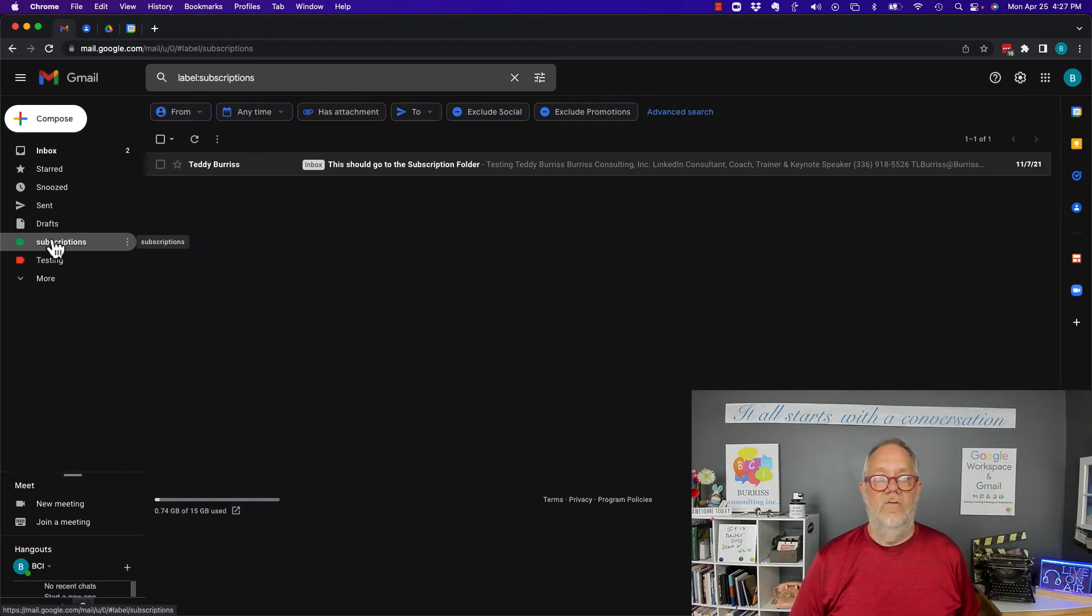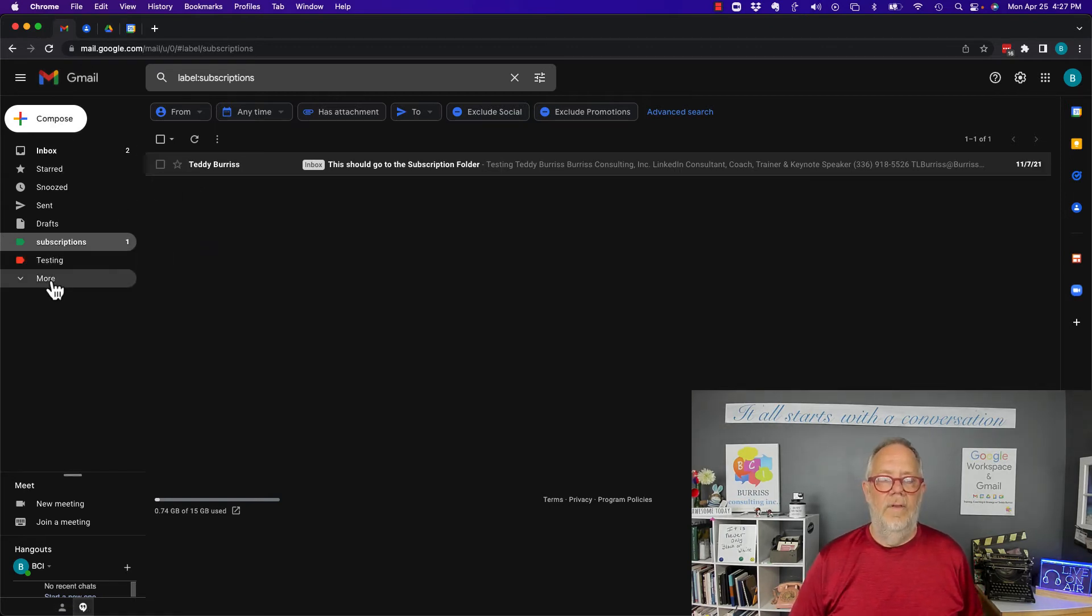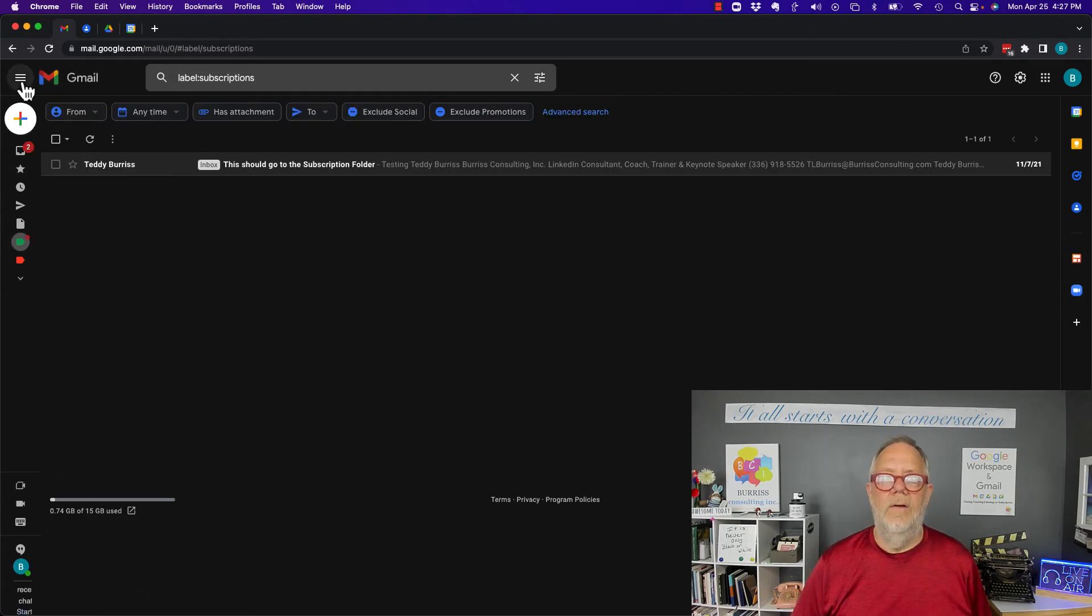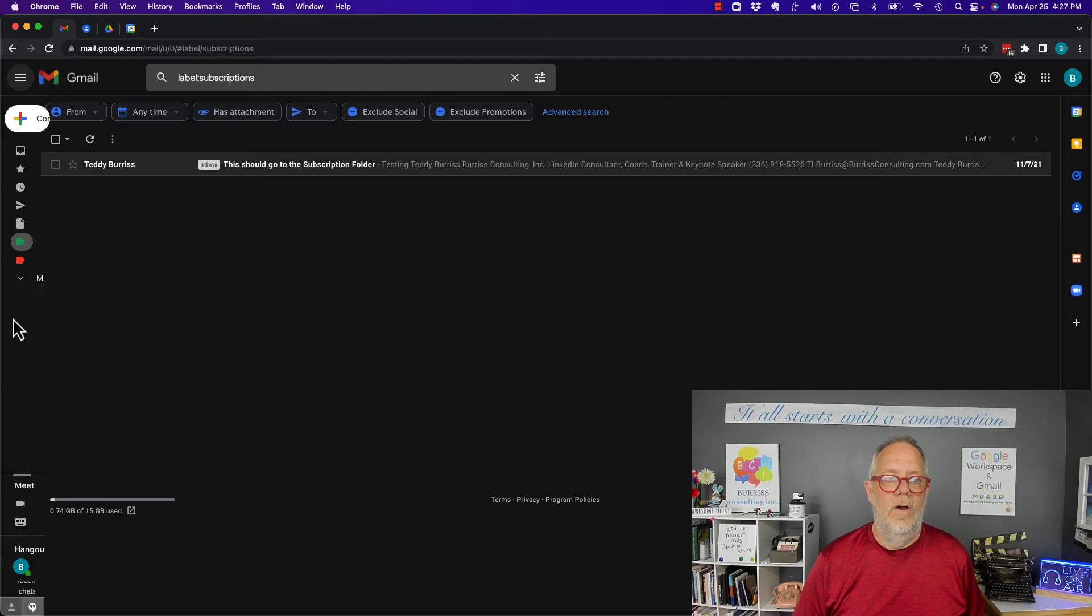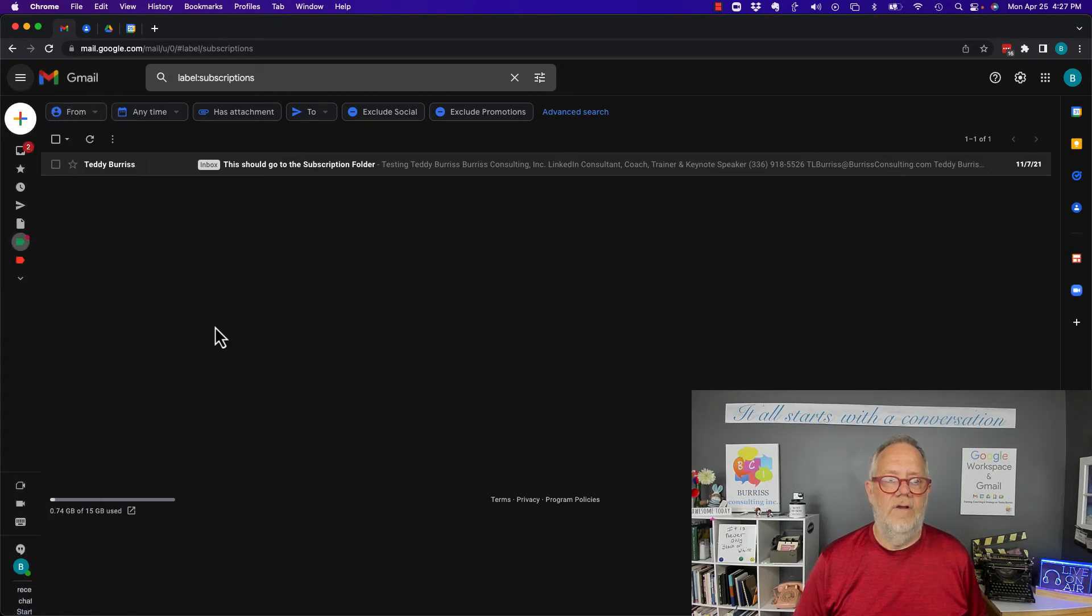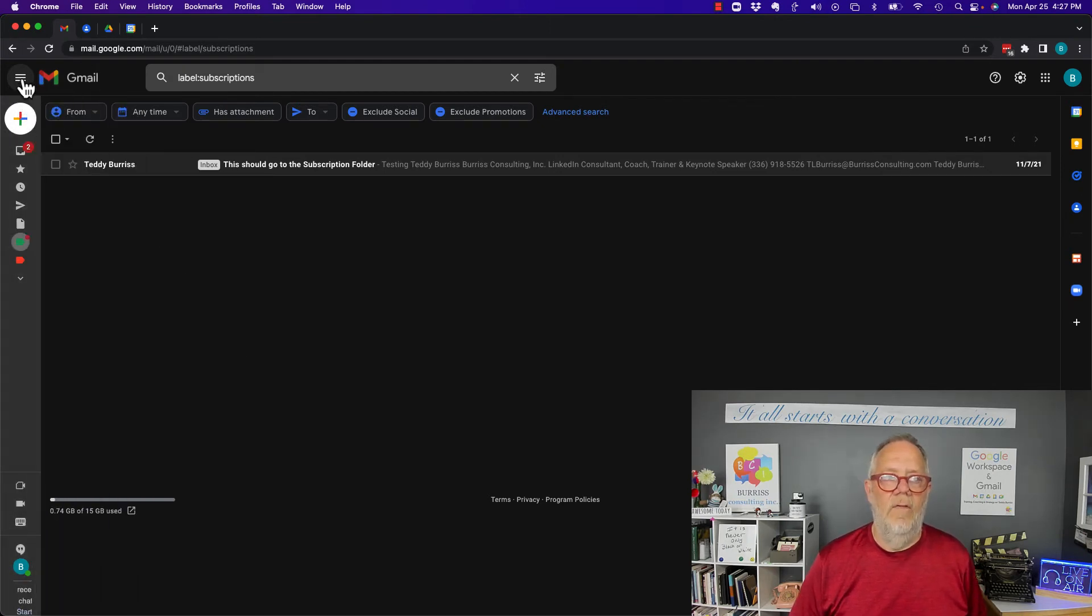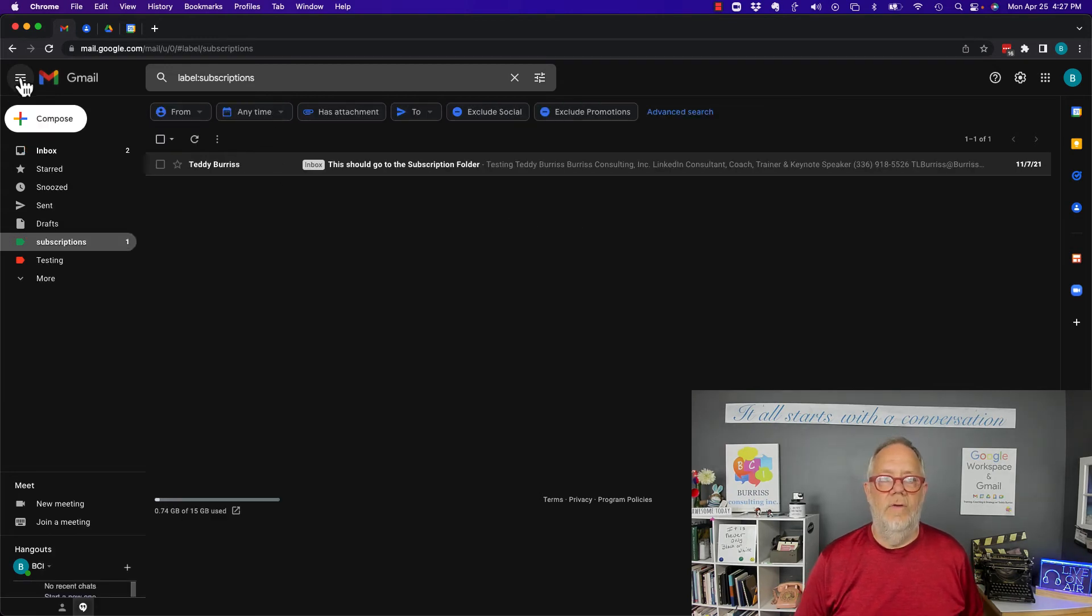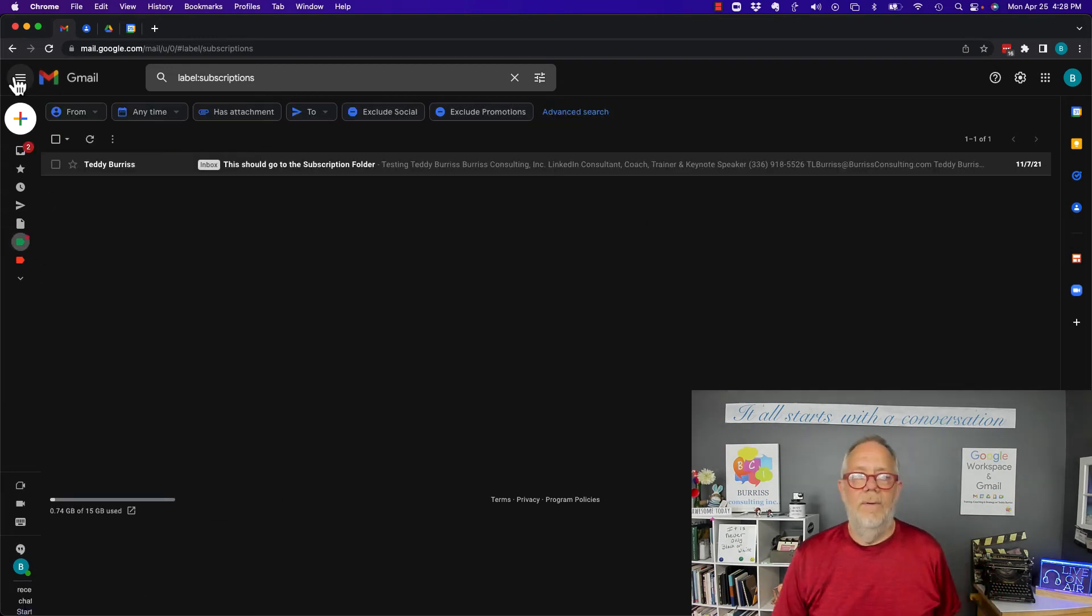By the way, if you didn't know this, the three bars up here hides that. So it leaves the colors there, labels there, but it gets rid of all the words. So if you want more screen size, more screen for your messaging, maybe you might want to use the three bars up here.